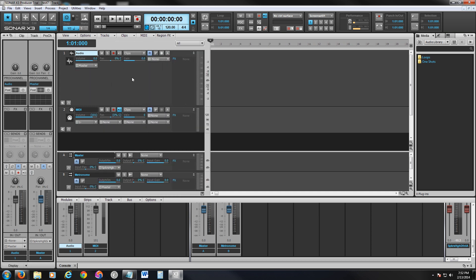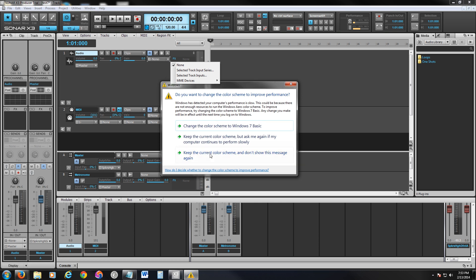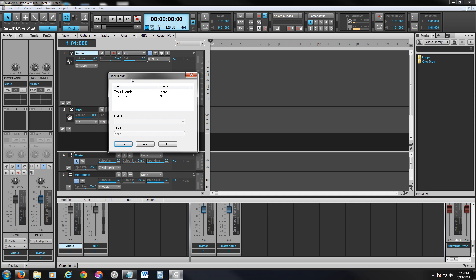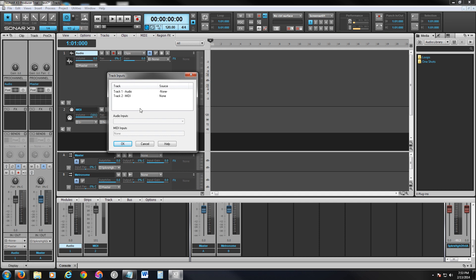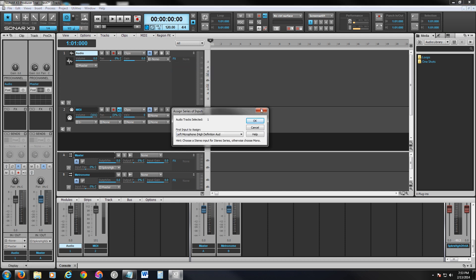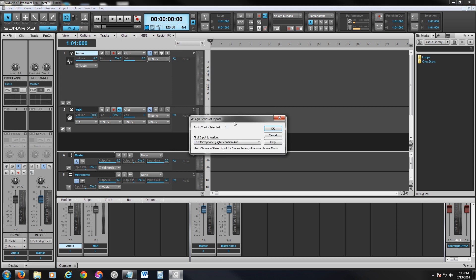Now you want to click right here where it says none, next to the gain controls. Select that drop-down. I just got some weird error here. Don't listen to that. So right next to the gain controls, click on that drop-down box and click on Selected Track Inputs. So right now what we're going to try to do is... hold on a second. Let's try that again.